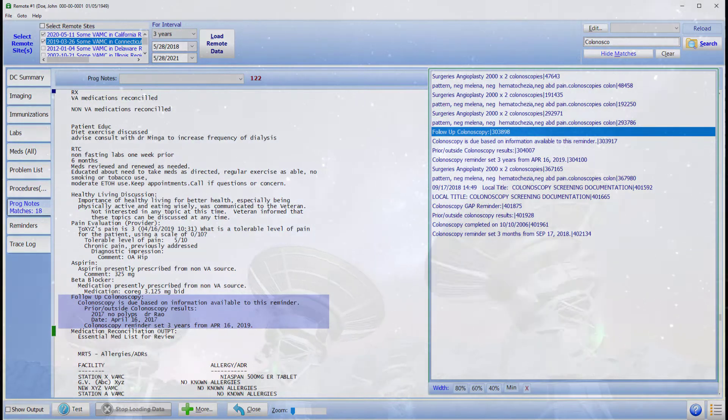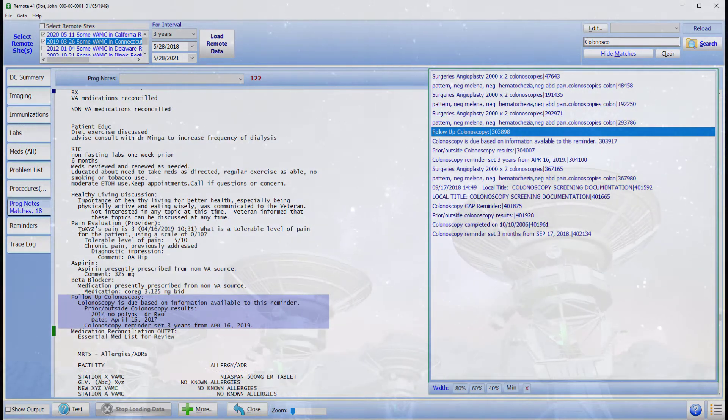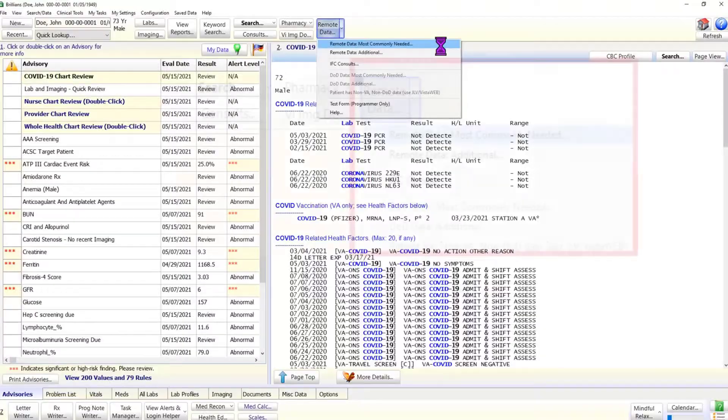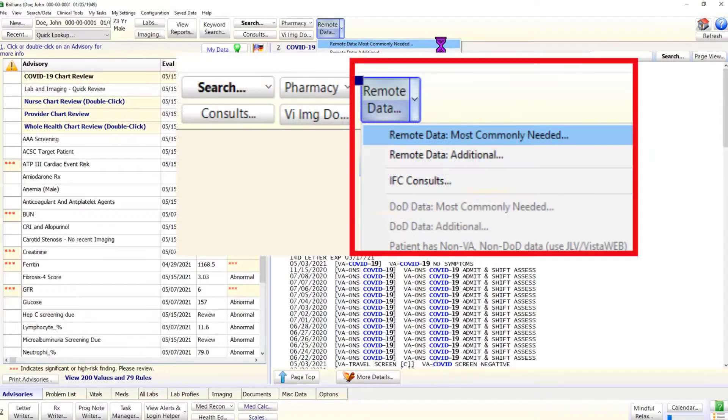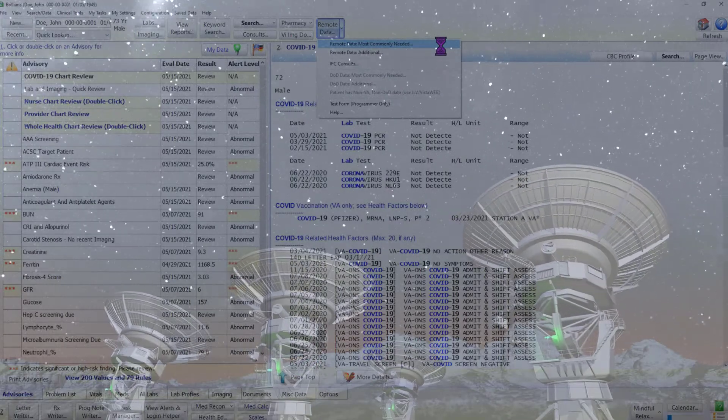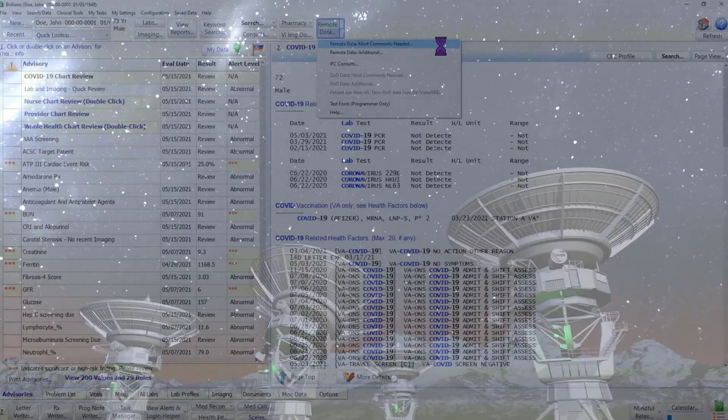Brilliance works best for the VA remote data. It can display the Department of Defense data, but it may be slow. For the private sector data, JLV is the only choice at present.